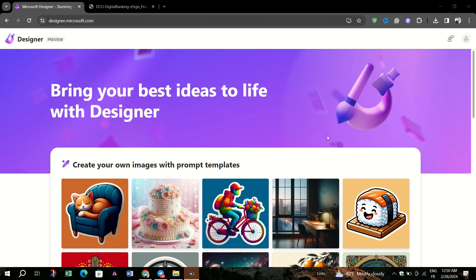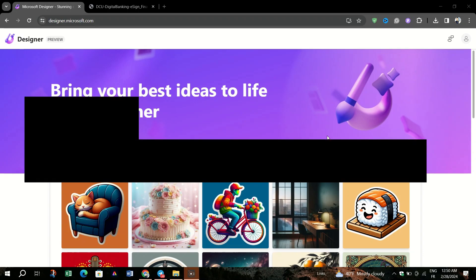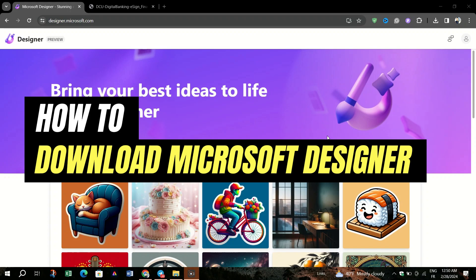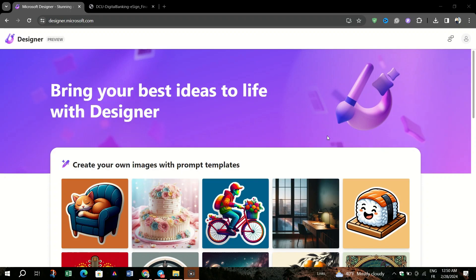In this video, I am going to show you how to install Microsoft Designer as a web app on Chrome.